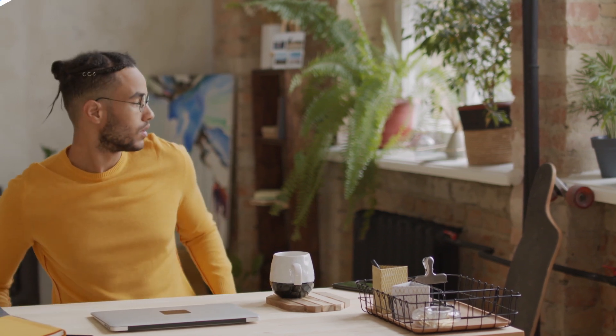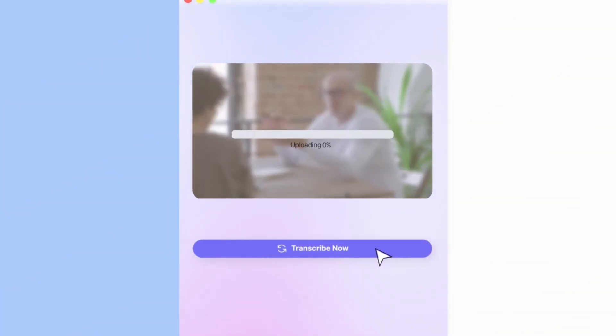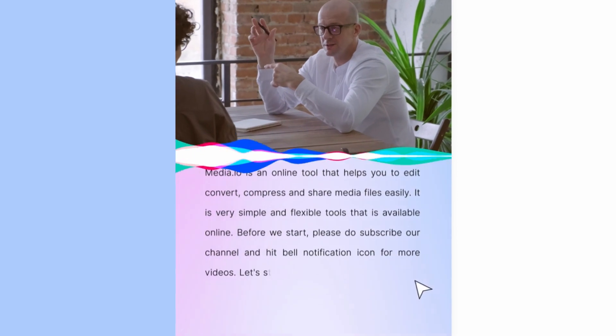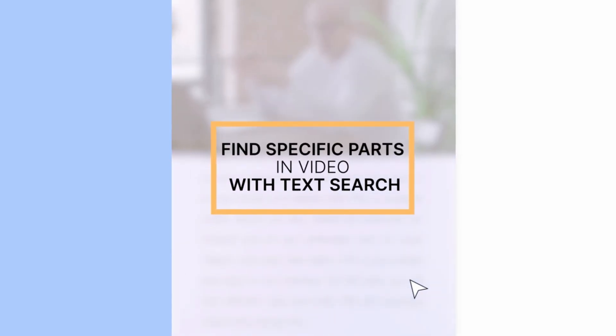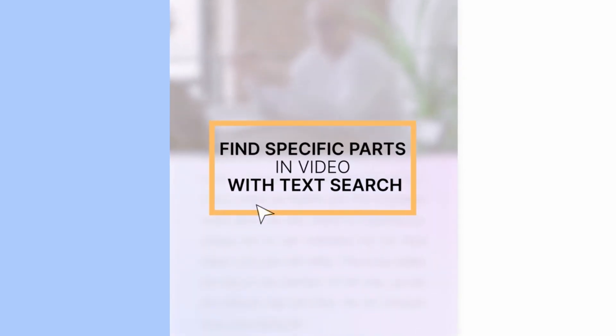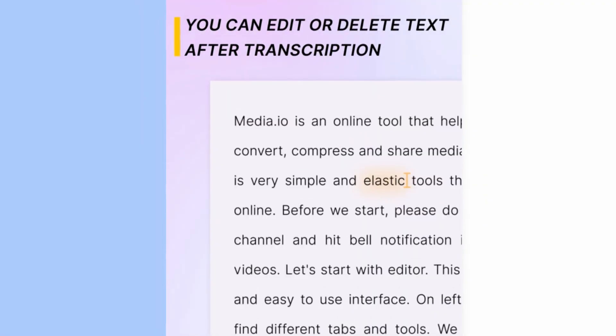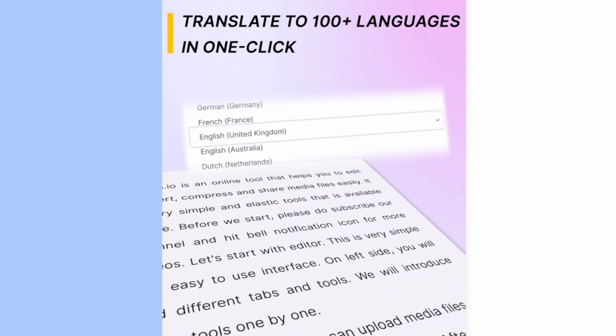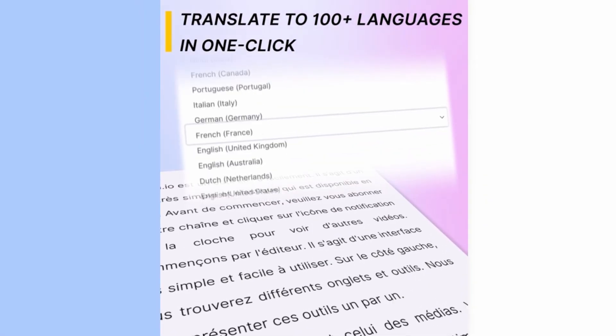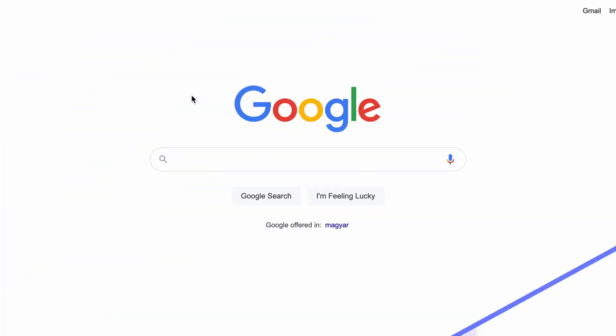Fortunately, the Autotranscribe tool on Media.io does the job with a few clicks in seconds with high accuracy, and it can also translate it to dozens of languages, and all this for free. Let's see how it works.